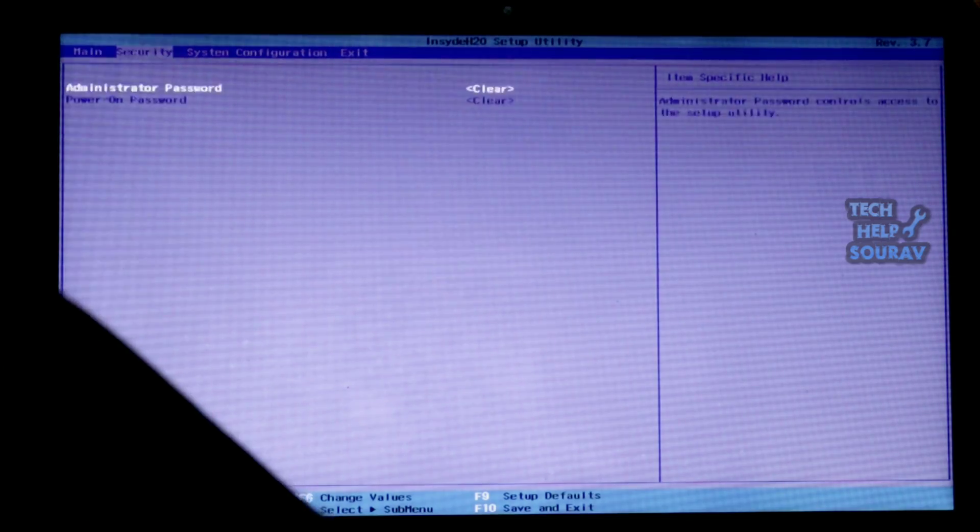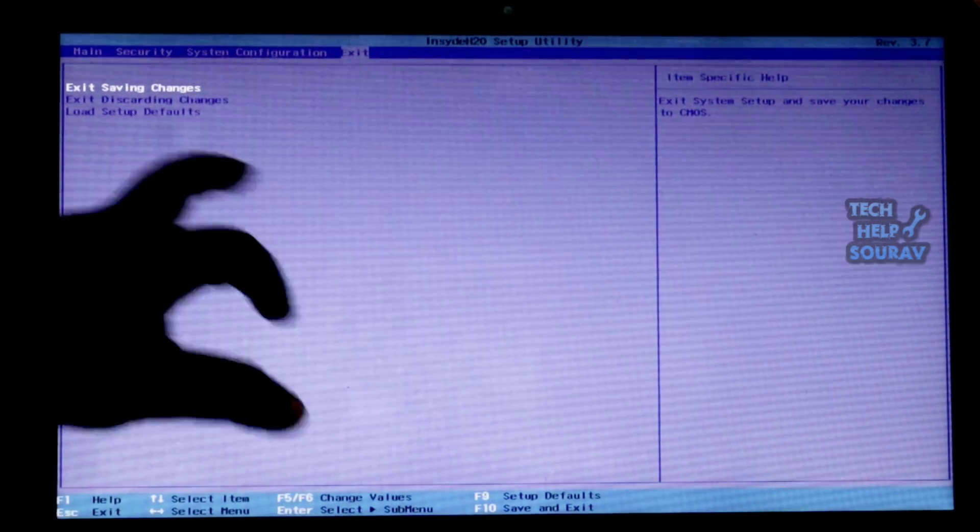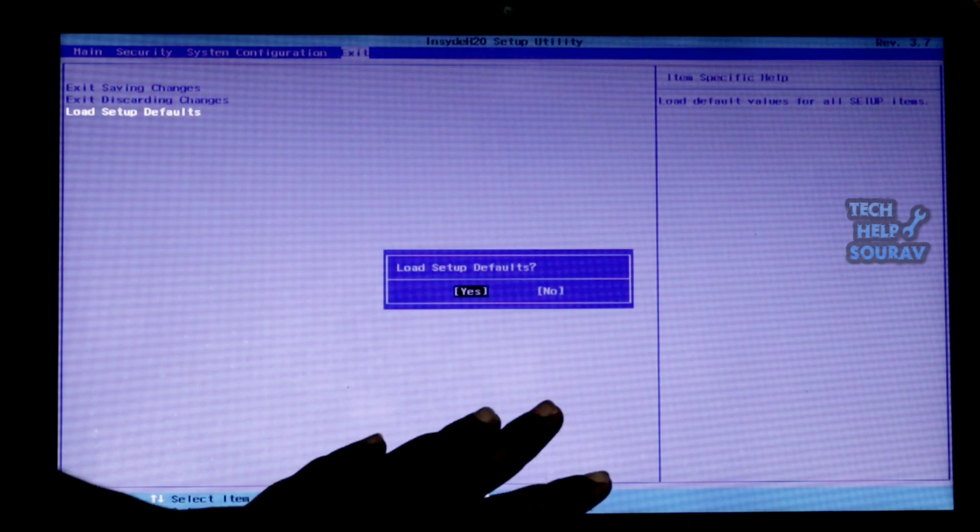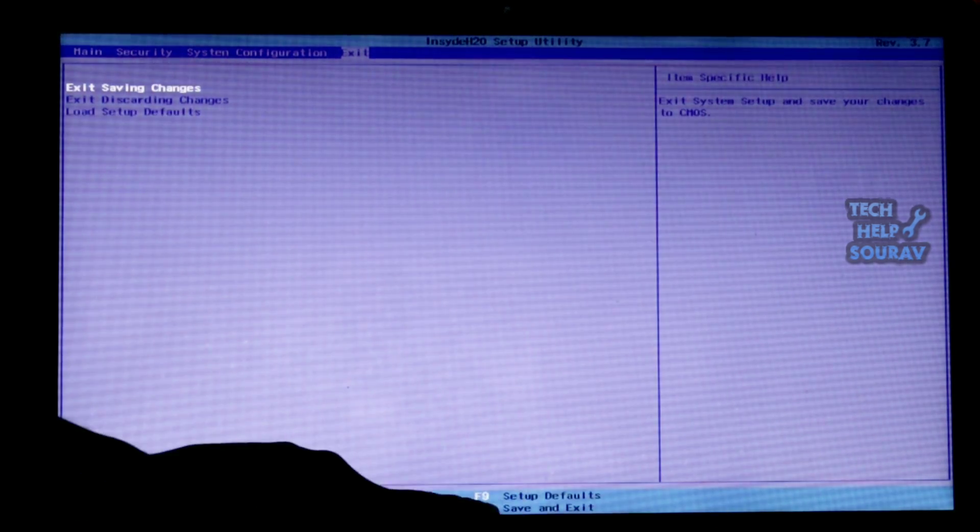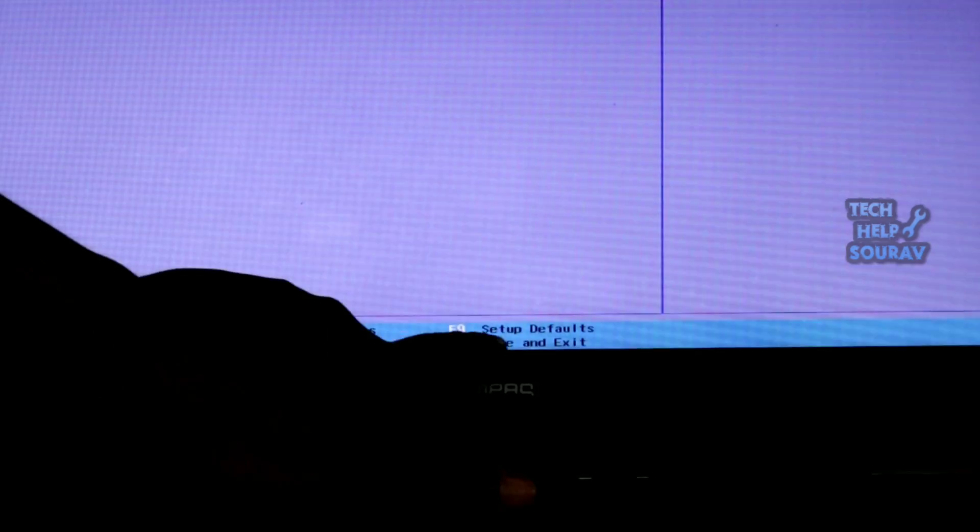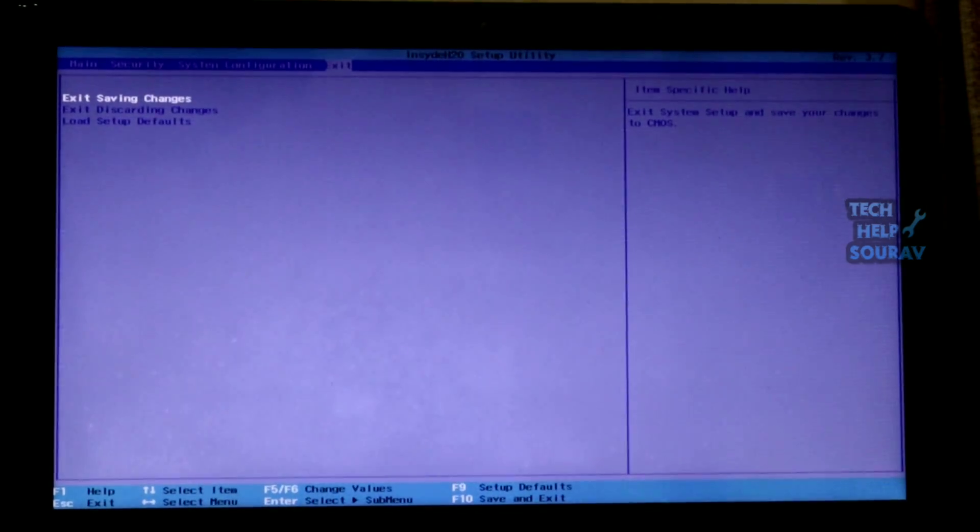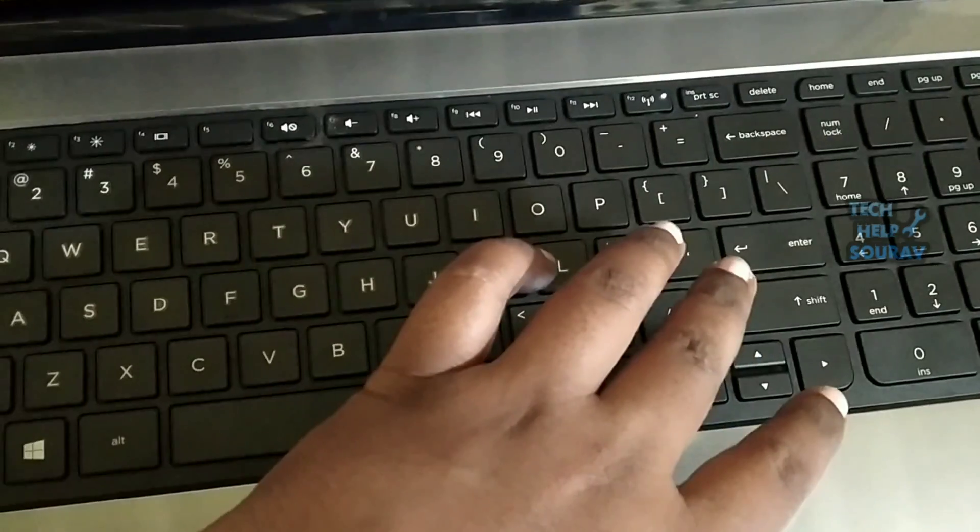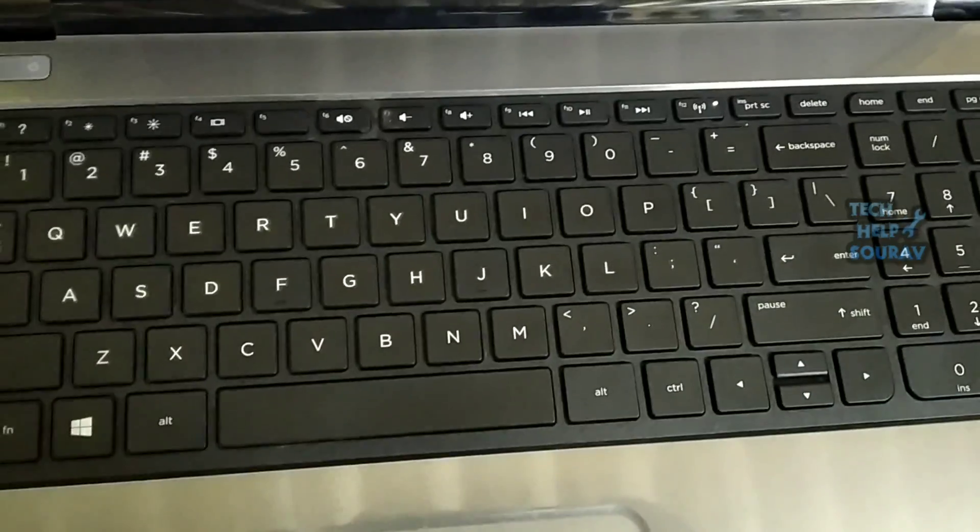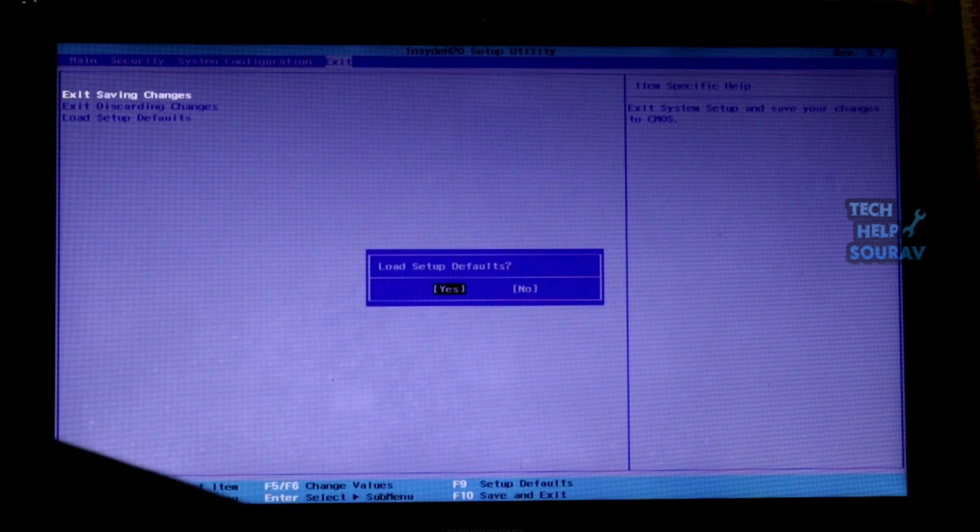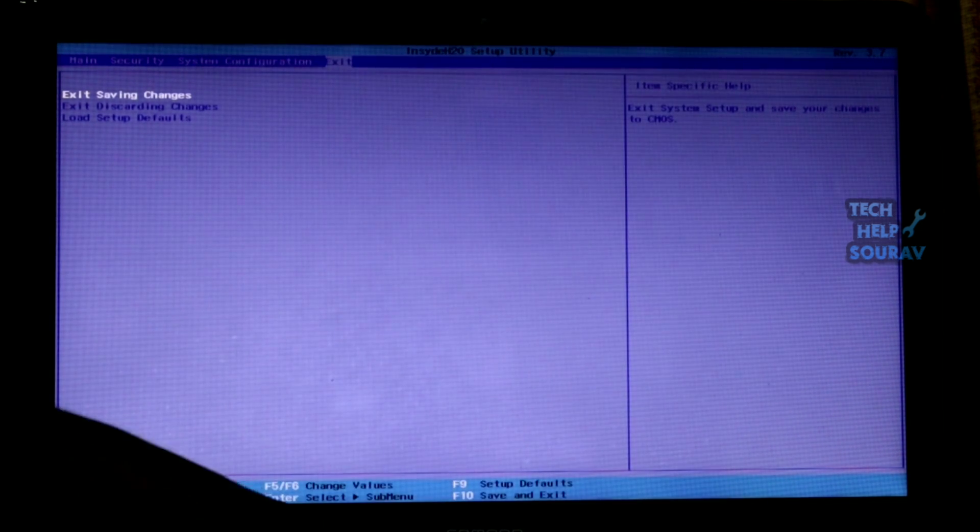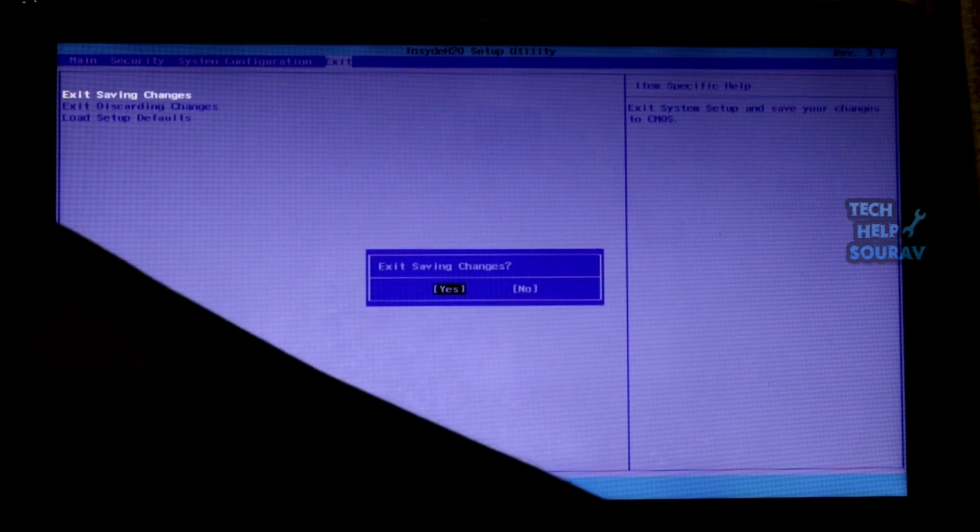After going to the BIOS menu, simply go to the exit menu. After going to the exit menu, you can enter the load setup defaults and press yes. This is how you can default the load setup. Otherwise, you can do it another way. To load and restore BIOS setup default settings, press F9 on the BIOS setup menu. Choose yes and press enter. Press F10 in order to have the changes saved and exit the BIOS. Select yes and then press enter when it says exit saving changes.